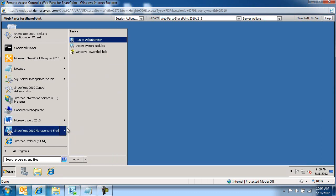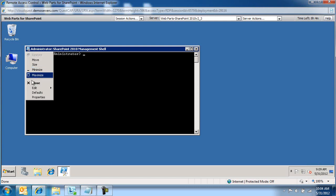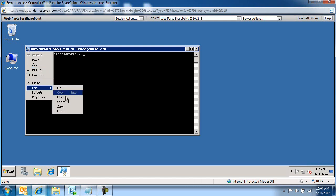We're going to launch management shell. We're going to run as administrator, and I'm going to paste the script in here.